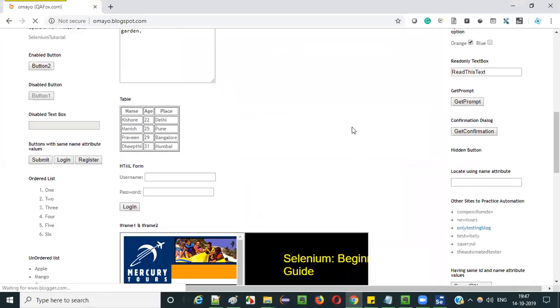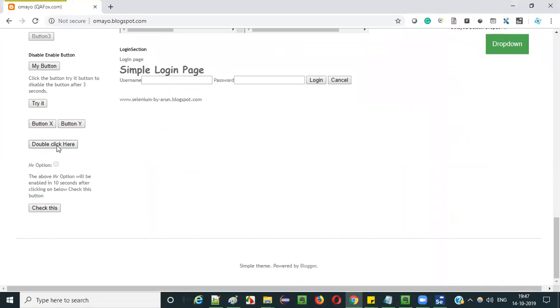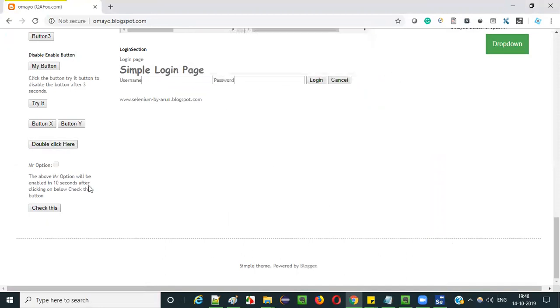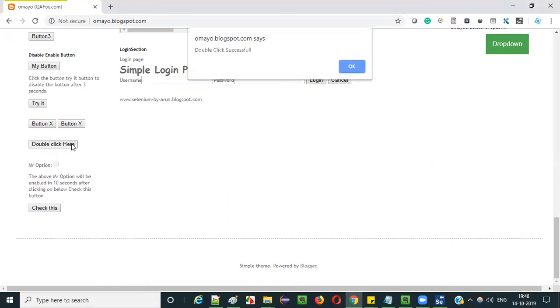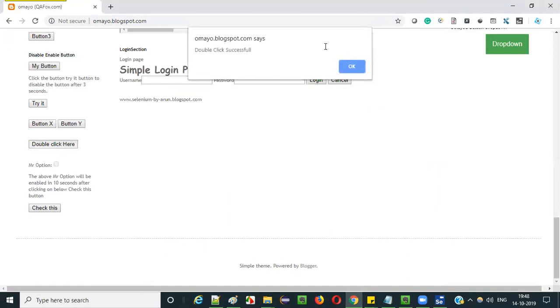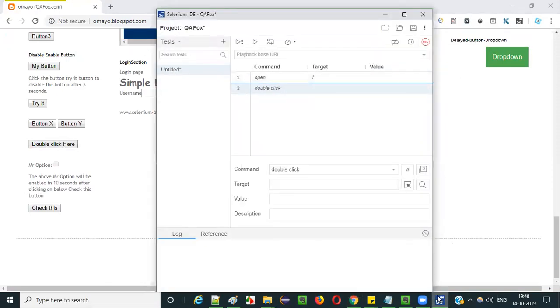Let me go to the sample application having different UI elements on the page. Here we have a button known as 'double click'. When you double click here you will get an alert. But during the Selenium IDE execution this alert will not be displayed. When you single click on this button you get nothing, but when you double click — clicking two times — you get the alert.